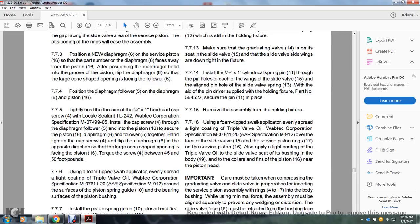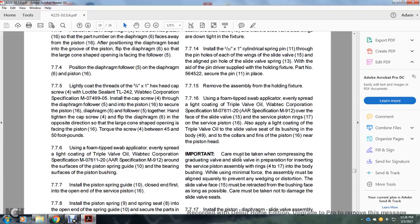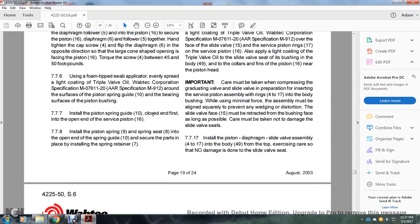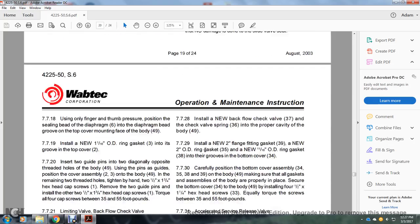Section 7.7.15: Remove from the holding fixture; use a foam-tip swab applicator to evenly spread a light coating of triple valve oil, Wabtec Corporation M07-611-20, AR specification M912, over the face of the slide valve, the surface of the piston ring 17, and the surface of the piston 16. This will also apply a light coating of triple valve oil over the slide valve seat in the valve bushing in the body 49 and the collars and fins of the piston 16 near the piston assembly. Important: Care must be taken when pressing the graduating valve and slide valve in preparation for inserting the piston valve assembly 4 to 17 into the body bushing — using minimal force, the assembly must be aligned squarely to prevent wedging or distortion of the slide valve face; the slide valve face must be retracted within the bushing face as long as possible; care must be taken not to damage the slide valve seat. Section 7.7.17: Install the diaphragm slide valve assembly 4 to 17 into the body 49 from the top so that no damage is done to the slide valve seat.